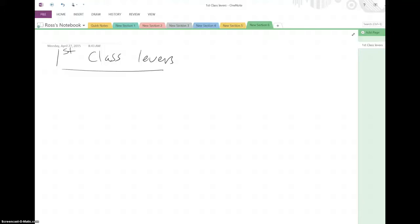I wanted to give you a kind of cheat sheet in terms of mechanical advantage and the direction of the input and output forces for the simple machines that we have been talking about. The first one is first-class levers.